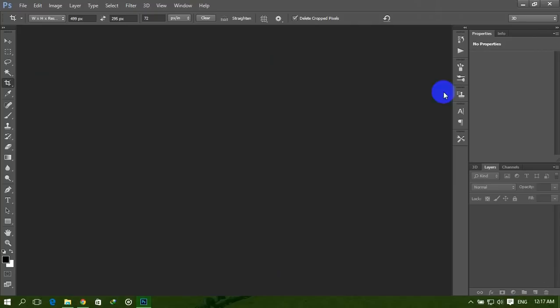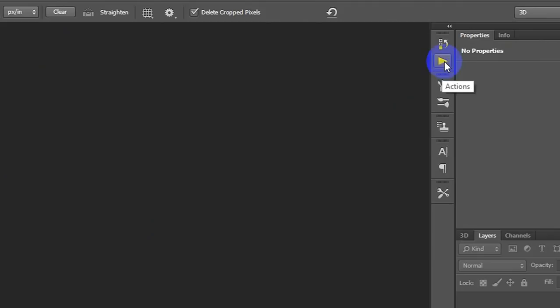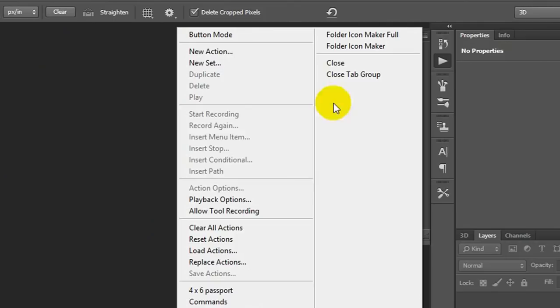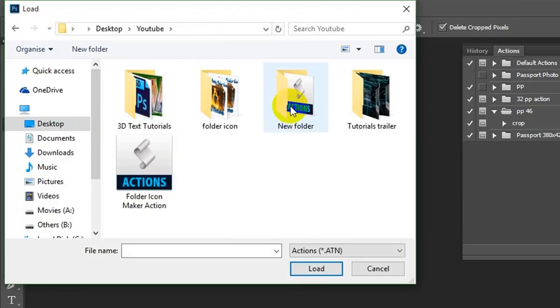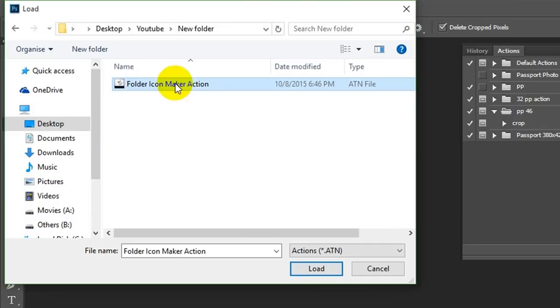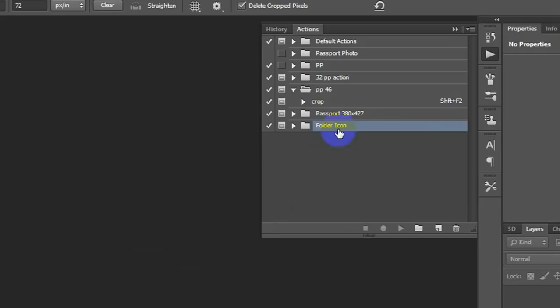Now open your Photoshop and click on this icon. This is our action button. Here you can get all your actions. Now click on it, and then click this icon, and then select Load Actions. Select the path where you downloaded your action. Here is our action. Now select this action, Folder Maker Action, and load it. Now you can get action name Folder Icon.